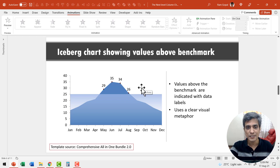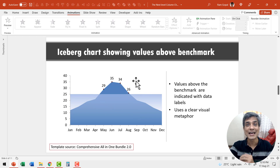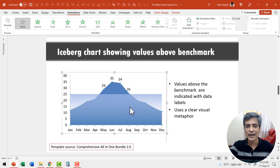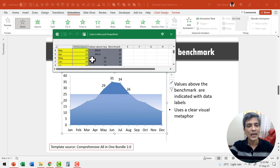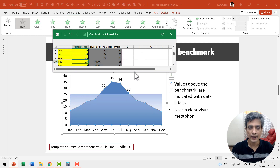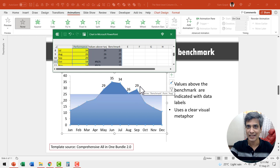Take a look at this iceberg chart. The values that are above a certain benchmark are shown as the tip of the iceberg, and the rest of the values are submerged under the water. Let's test if this chart is dynamic — right-click and go to edit data. We see the value of 26 shown in August. Let's assume September's value is much more than 20 — say 29 — and hit enter. Immediately that number comes above water and the data label is shown.